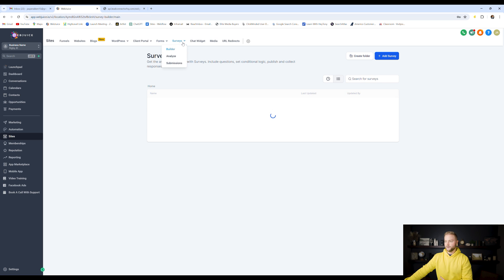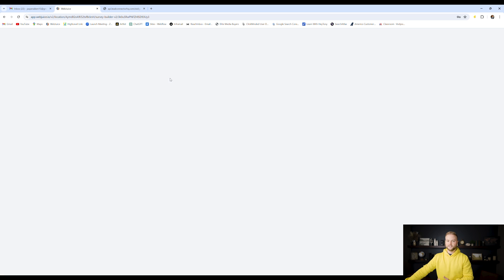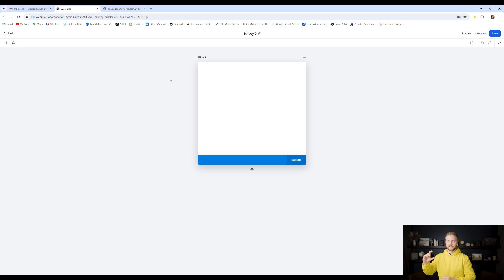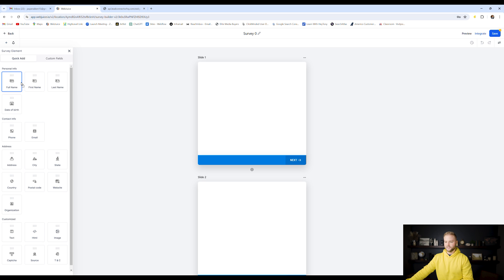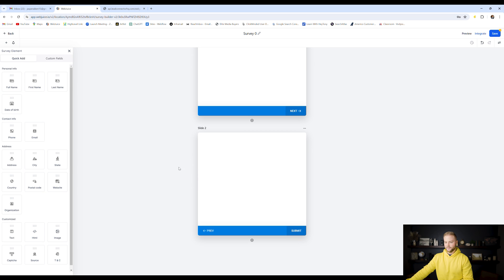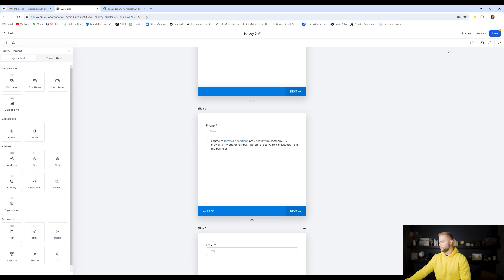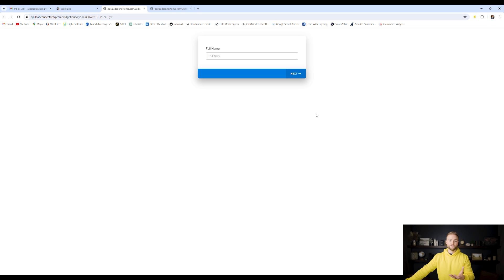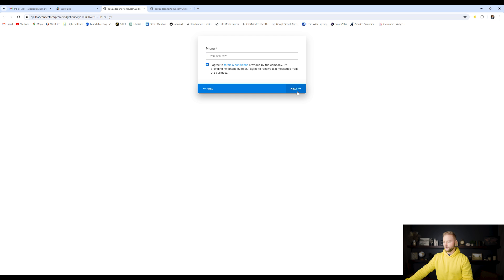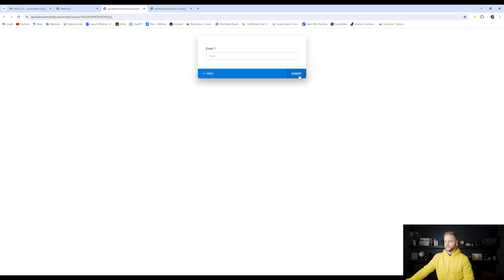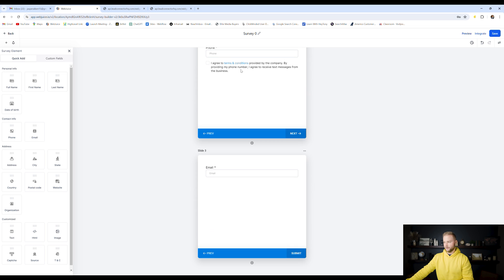Next up are surveys. They're very similar to forms, but instead of asking all questions on one page, it asks them one at a time by slides. The first slide might say 'what's your full name?', the second might ask for their phone number, the third for their email. Here's a preview — you put in your full name, it takes you to phone number, then email, and then it says submit because that's the last field we put on the survey in the survey builder.